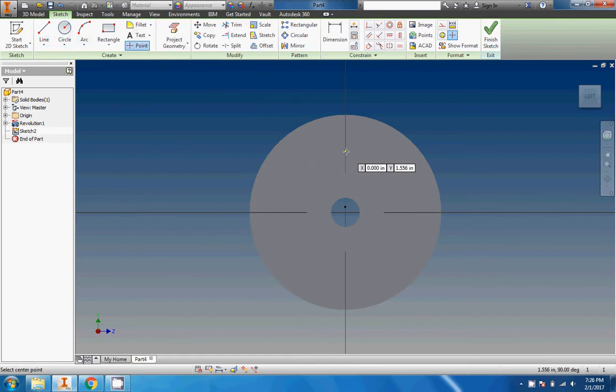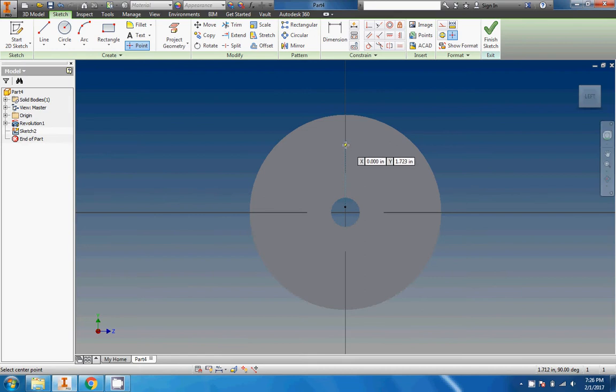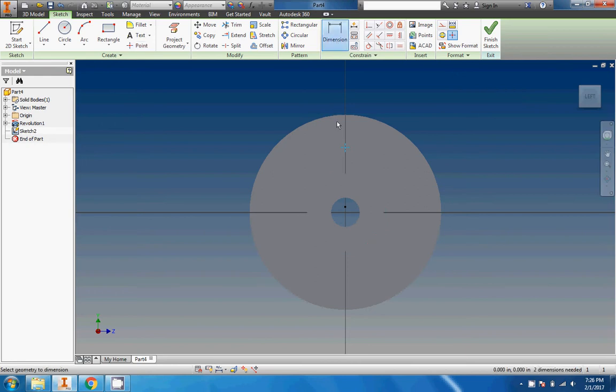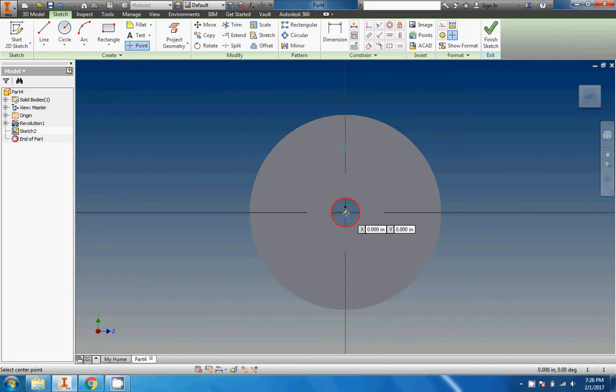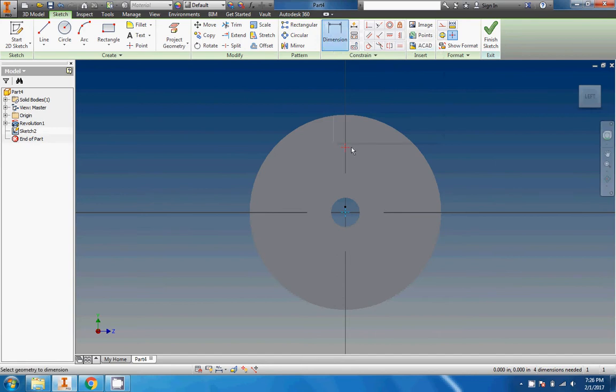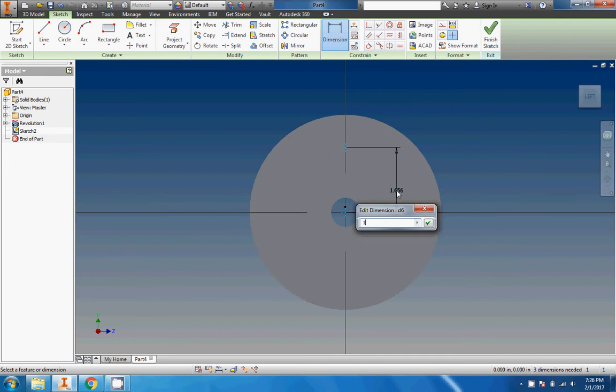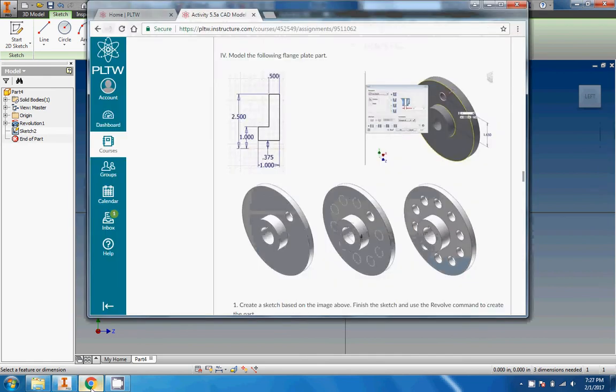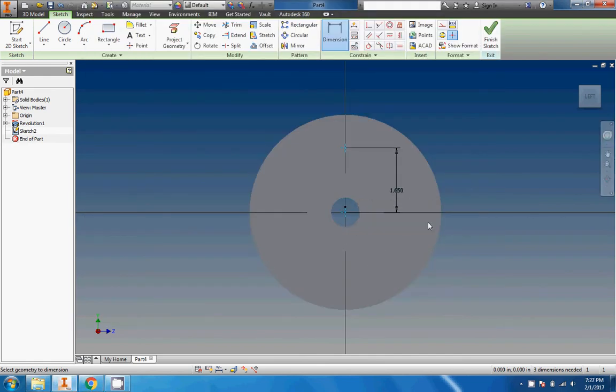One good thing we could do is scroll up until we see that Y at 1.655. Maybe we'll put it right there, that's pretty close. Then we'll just dimension that to the origin here. Looks like we're gonna have to put a point at the origin also. There we go. Now we'll dimension the distance from there to there: 1.65.